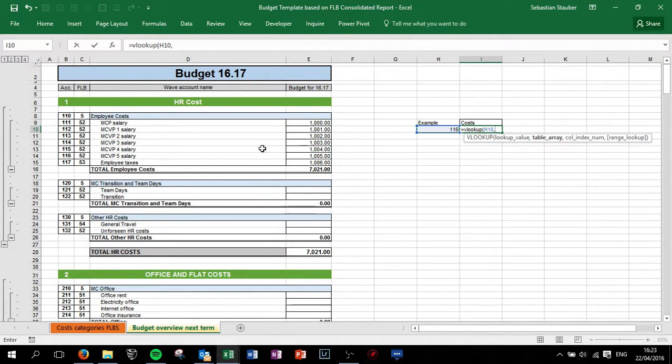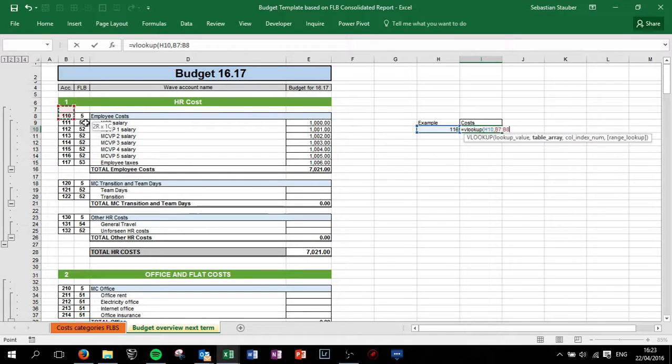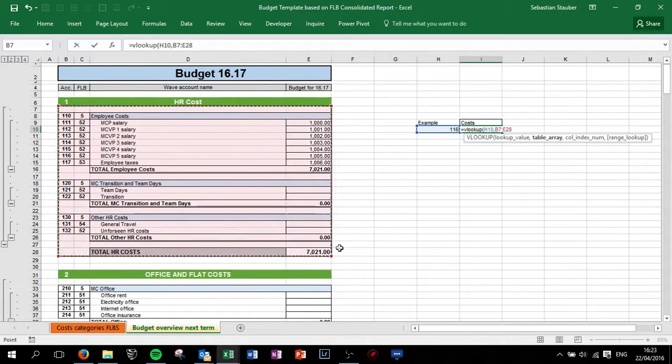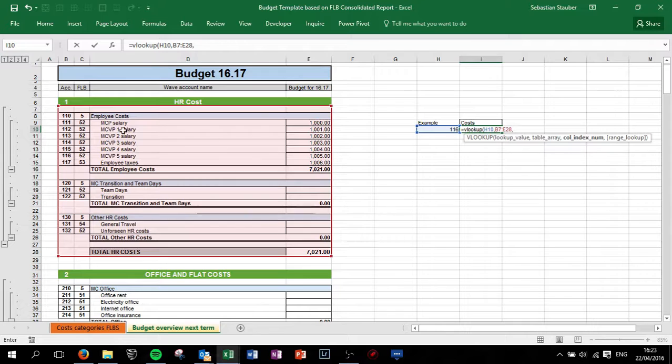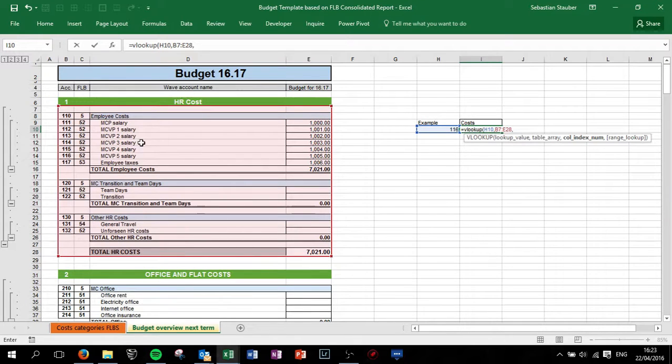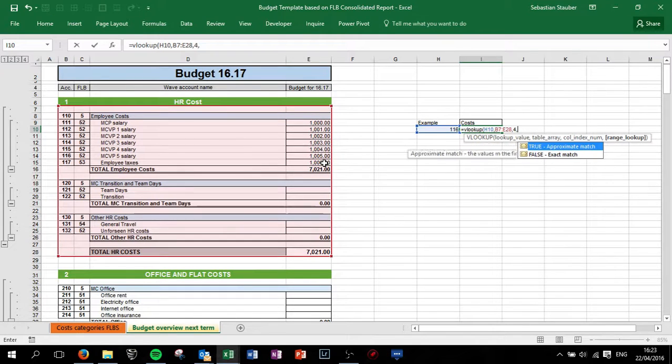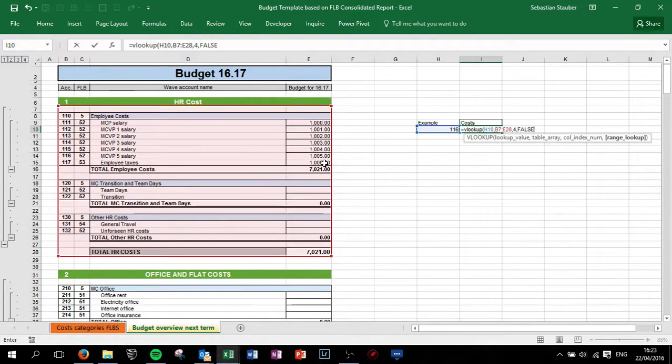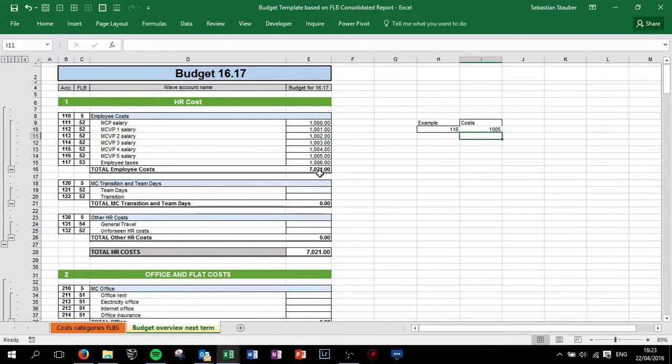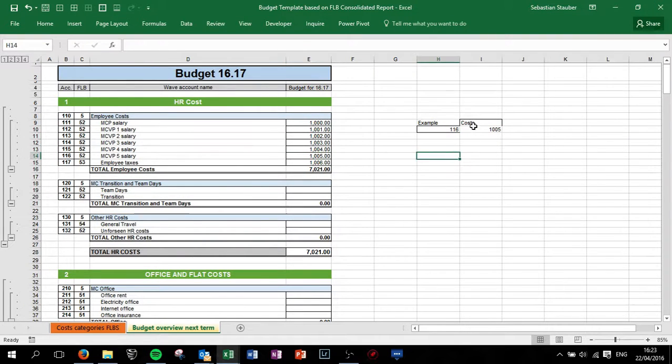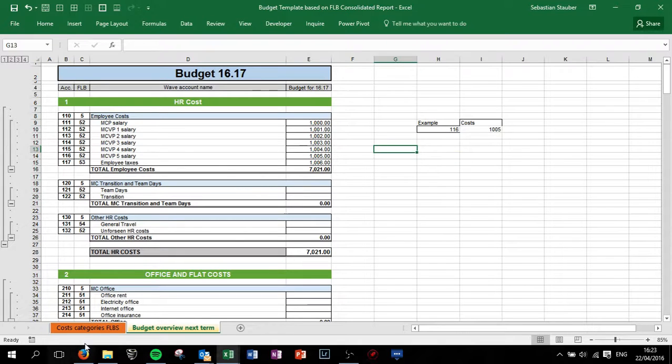How do we do that? So this is the table, and the column, and index numbers, 1, 2, 3, 4. In the 4th column we have the information we want. This is an exact match, close parenthesis, and we have the number we wanted. This is how we can use the VLOOKUP function for this.